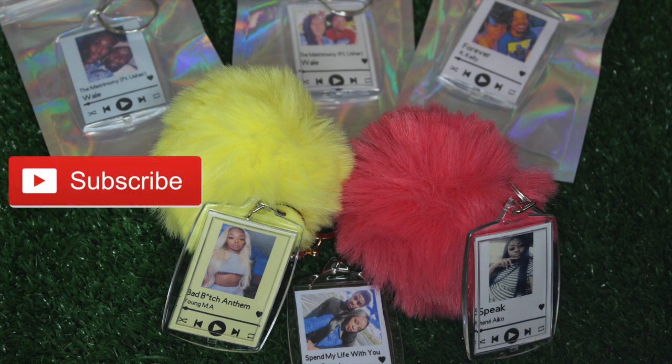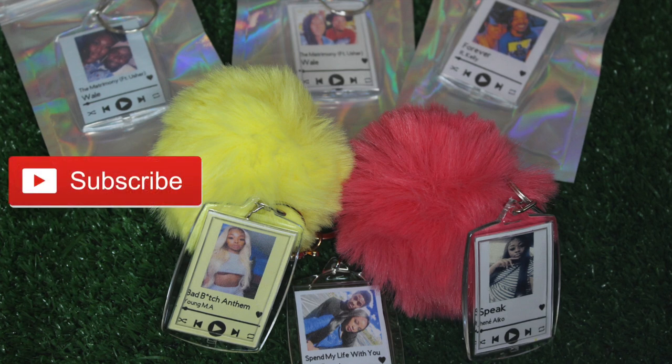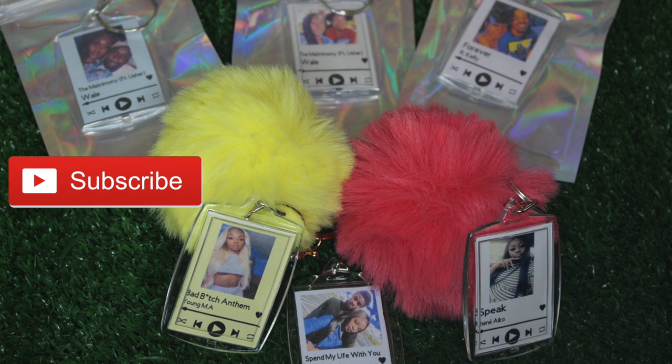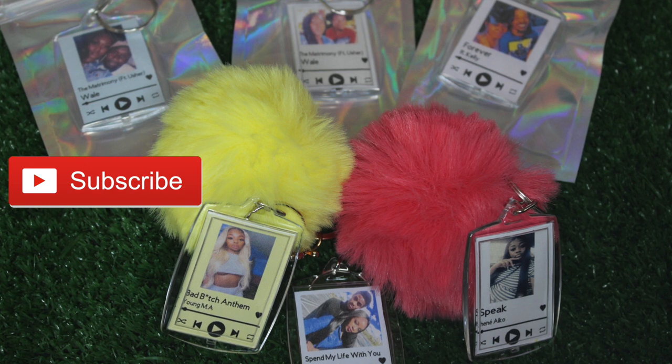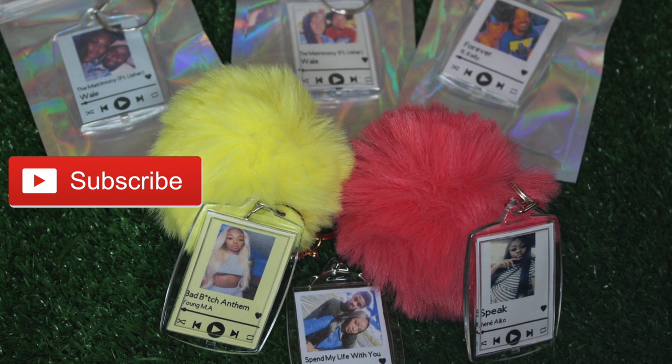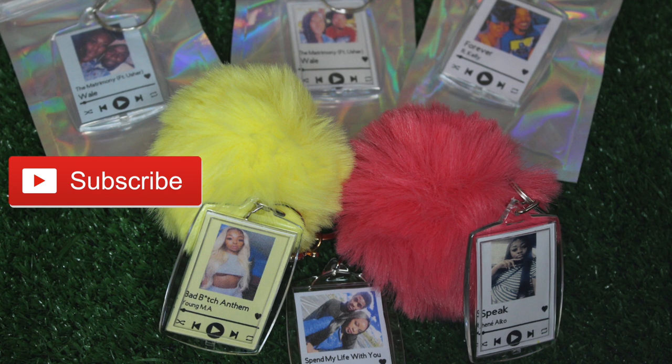What's up YouTube? It's Leah. I'm back again and you know how I do it, quick and easy. I'm going to show you guys how I made these cute little Spotify, TikTok music keychains, whatever you want to call it.